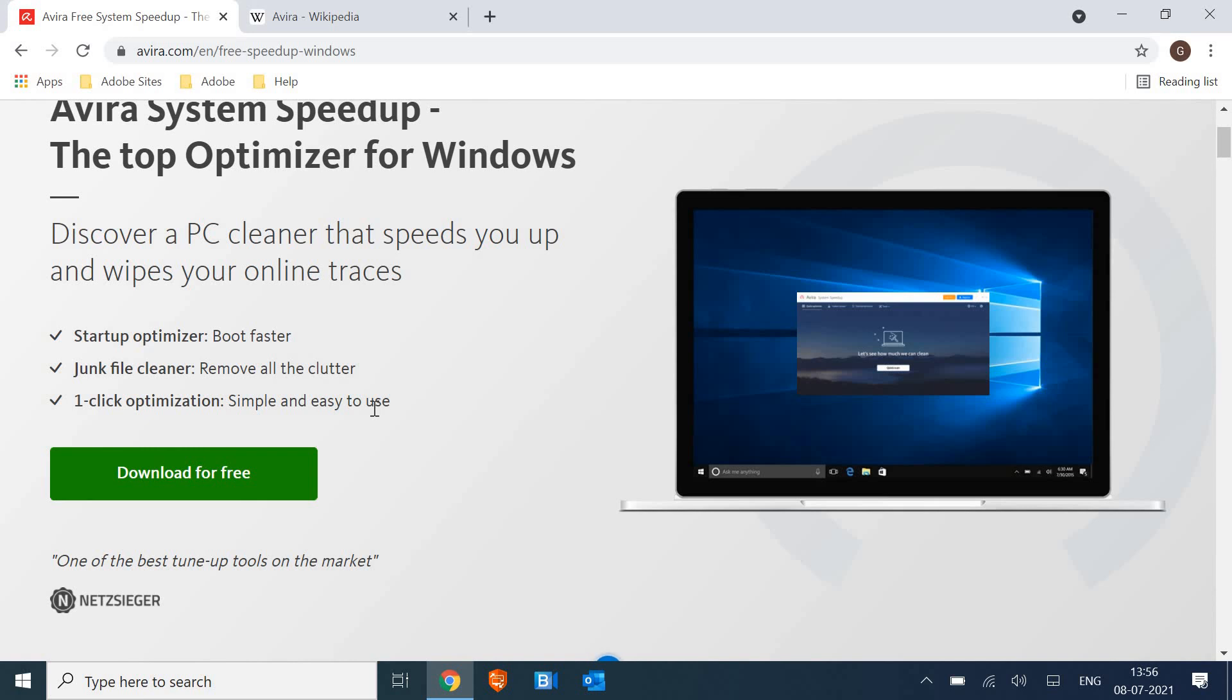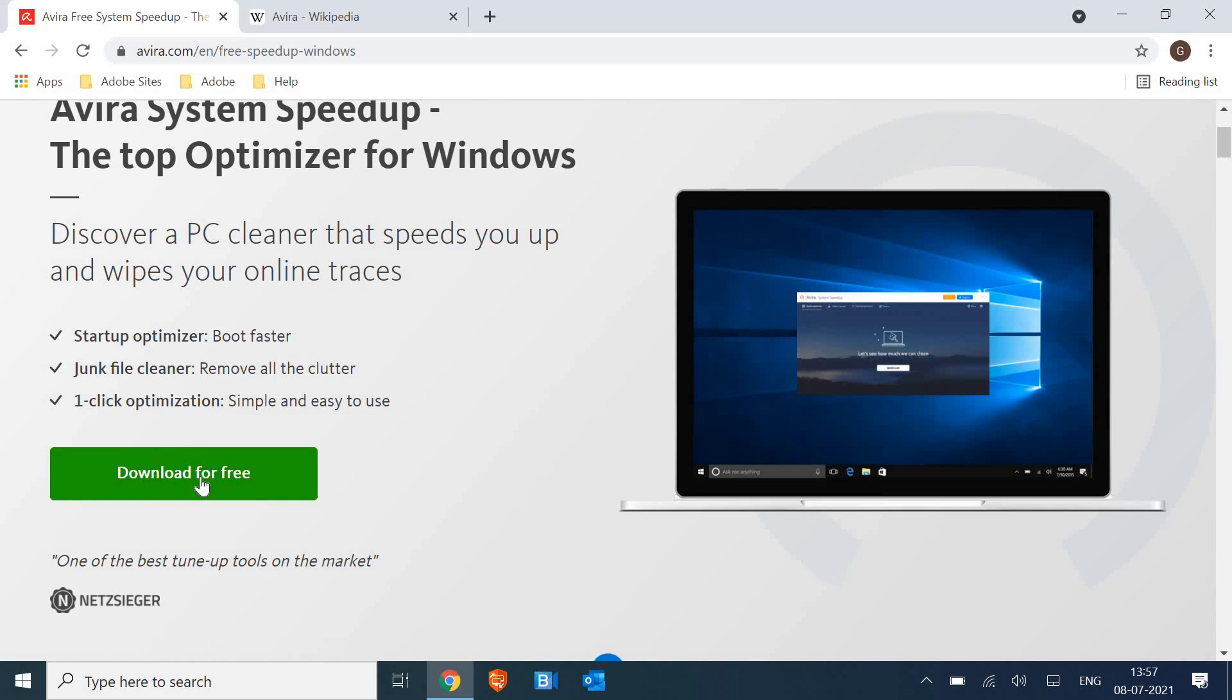manually, but in Mac it's really tough to do it manually, so we need an optimizer to clean all the junk. So it has one-click optimization for Windows as well as Mac, if you see here. We can download and install it. So if I click on download for free,